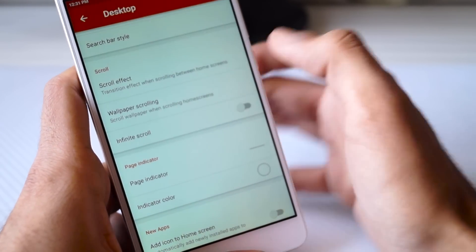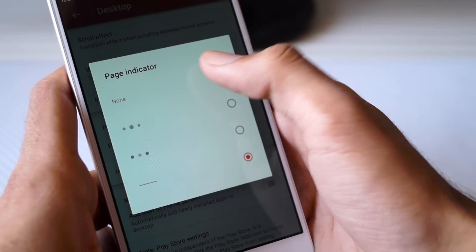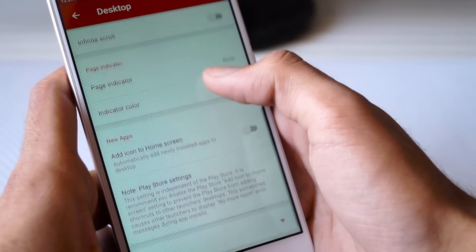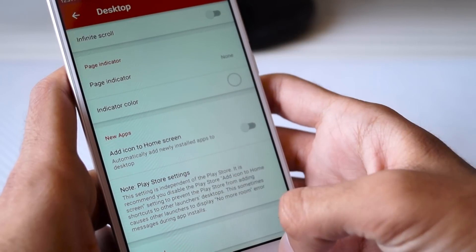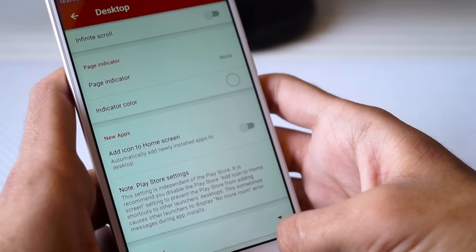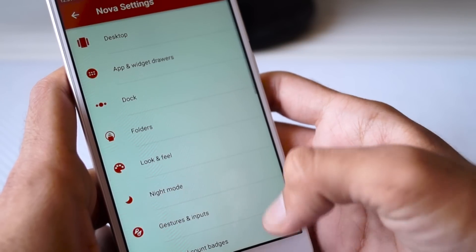Click back and now go to the Scroll Effect and select Simple. At the bottom you can see the Page Indicator option—switch it to None. Now head back to the main menu and select App and Widget Drawer.